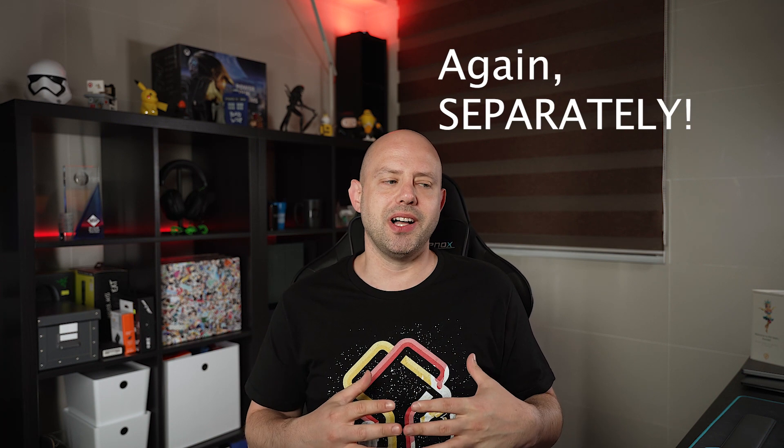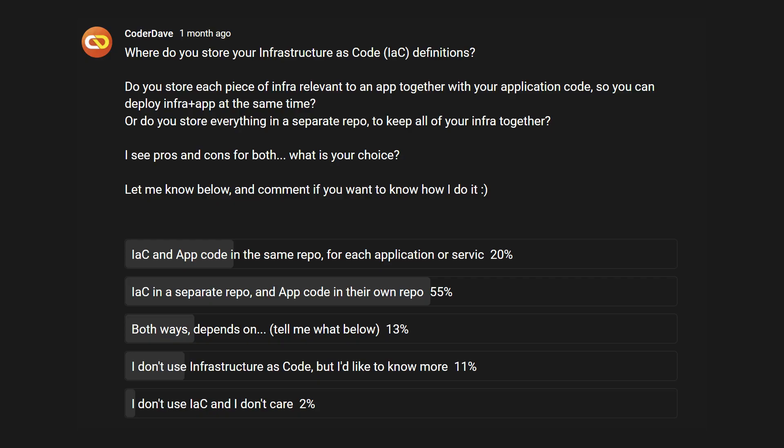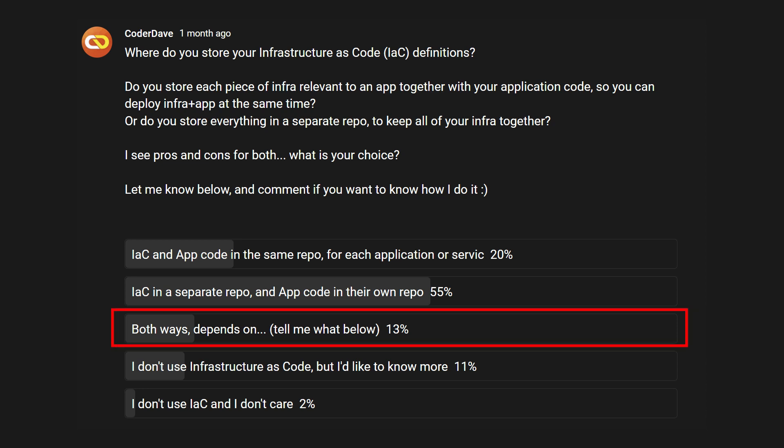How do I do it? Well, it depends — I do it both ways. I would have picked the option in the middle if I were replying to my own poll, and the reason for this is very easy to explain. It depends on what the IaC script or module I'm writing is for.